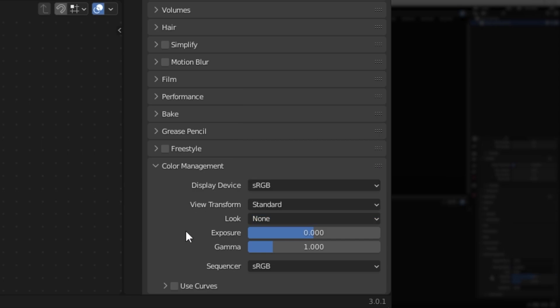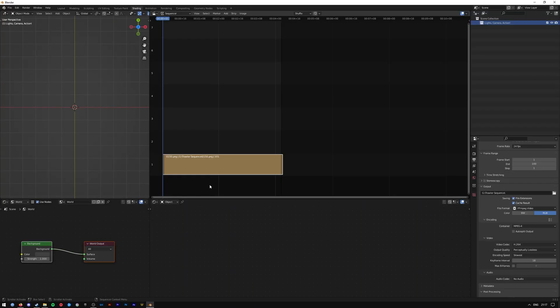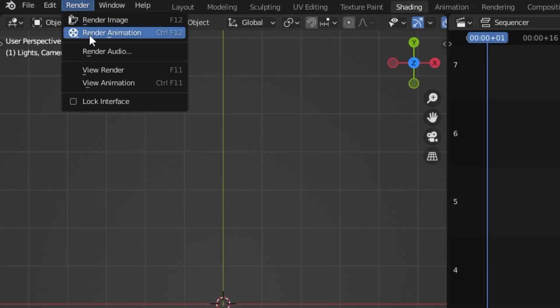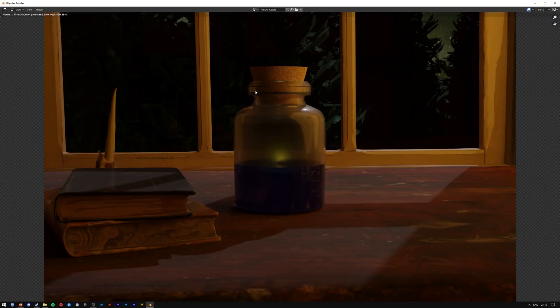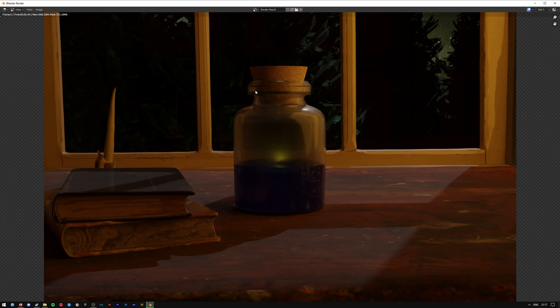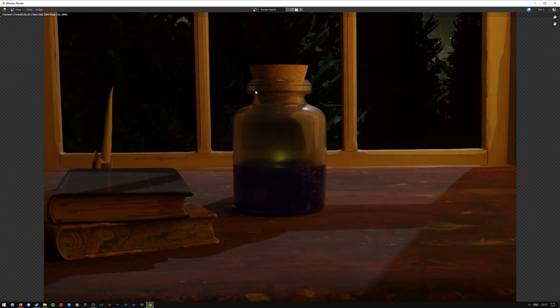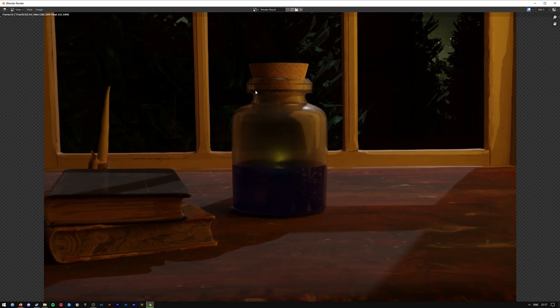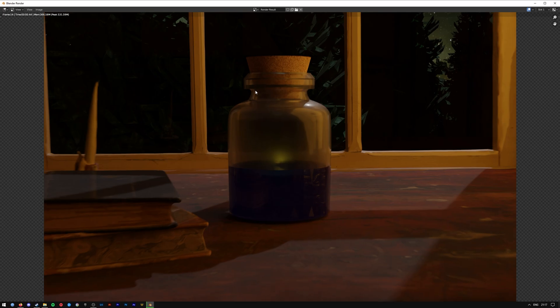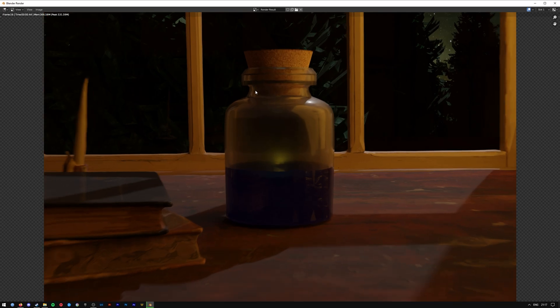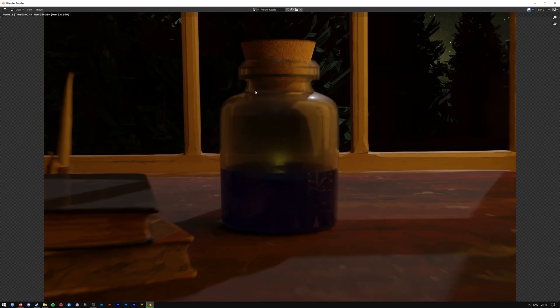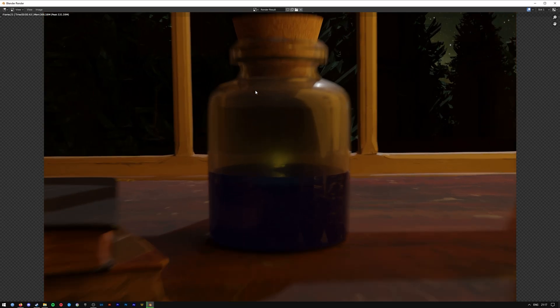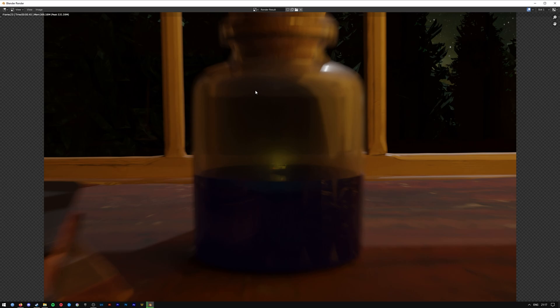Once you've got all those settings set up, go to Render and Render Animation, and it will start going through each of the frames. For me, for some reason, the sequence is going backwards. I'm not sure why, but it doesn't really matter. I'll be doing a lot of post-processing and post-editing on this anyway.